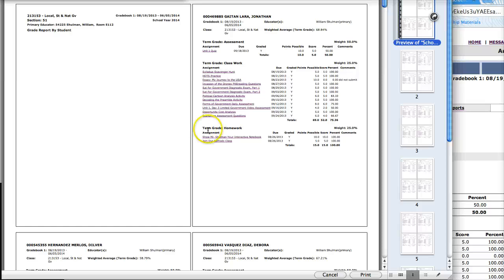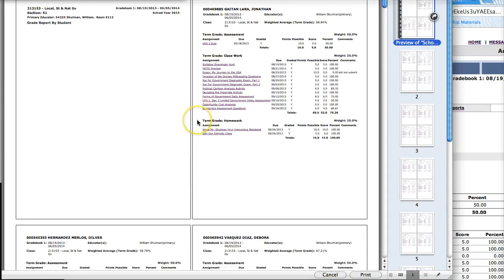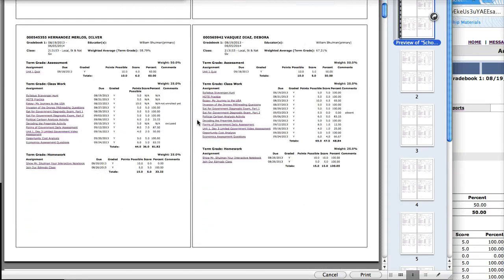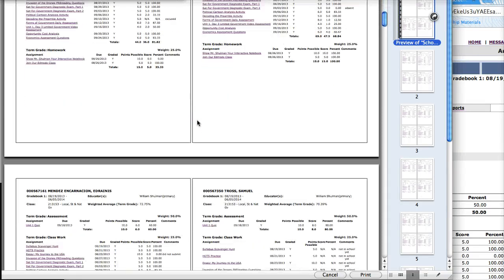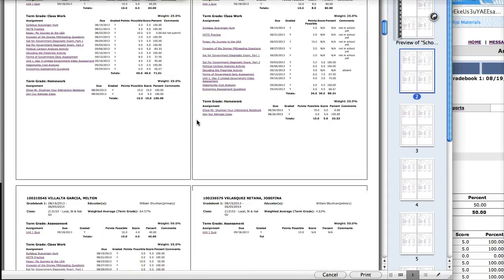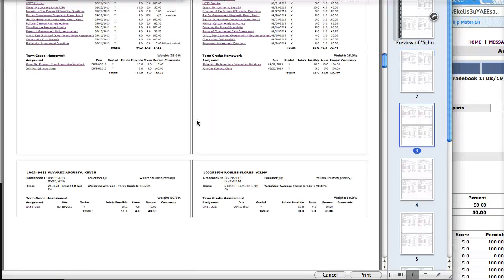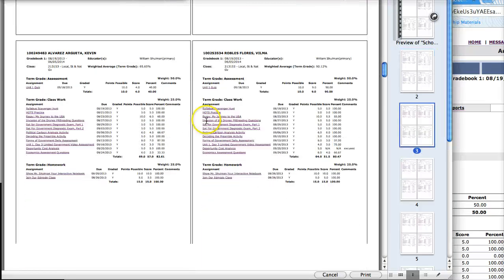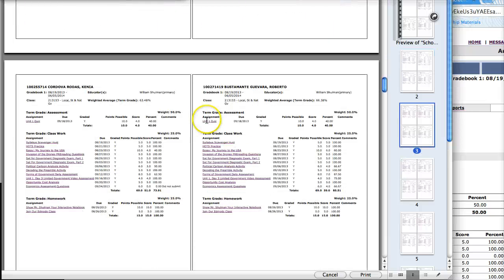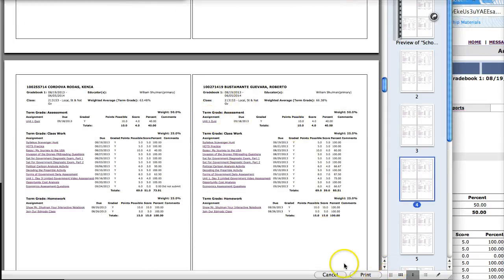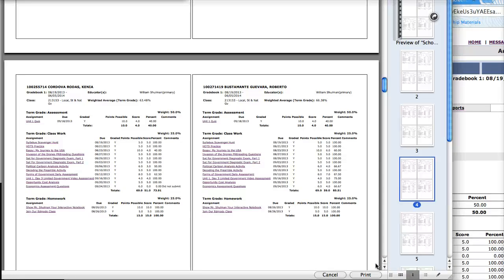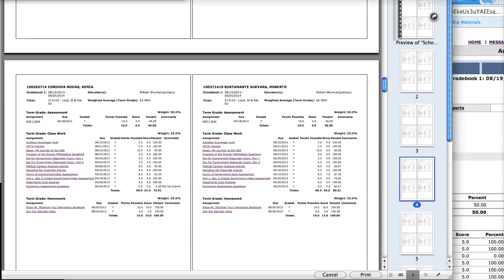There they are. Here are my grade reports for all of my lovely students. And if I am satisfied, which I am, all I have to do is press print. And that is how you make and print individual grade reports for your students in SchoolMax.